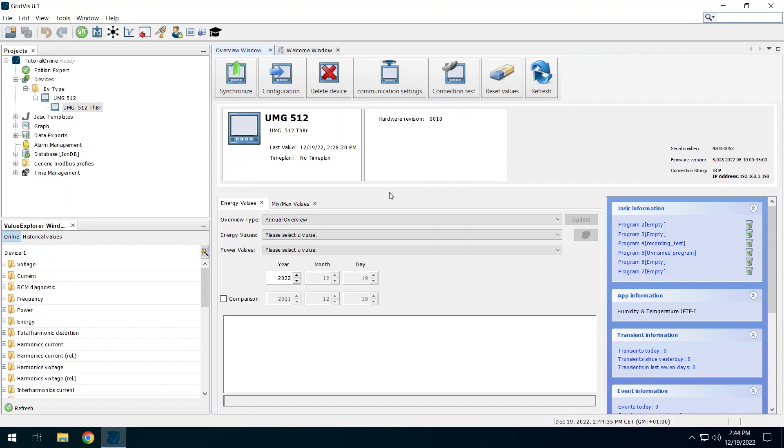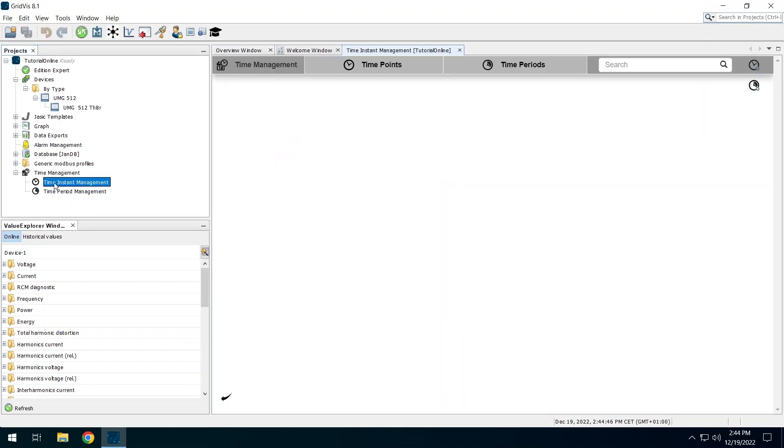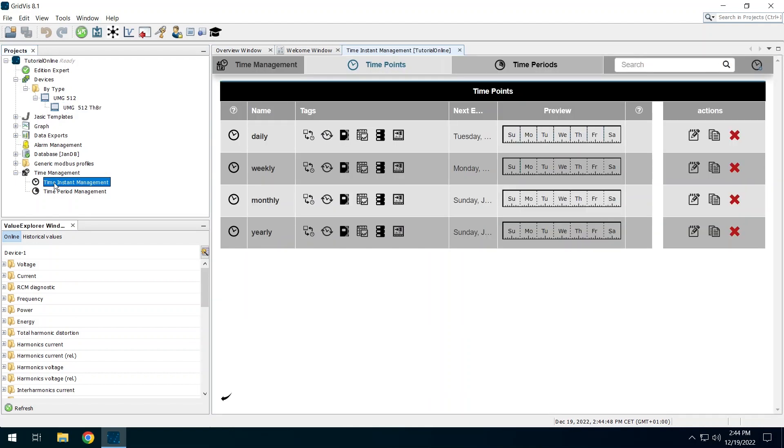In the project tree, expand the time management entry and double-click on time instant management. The Gridvis is delivered with four time plans. You can adapt these time plans to your needs or add new time plans.